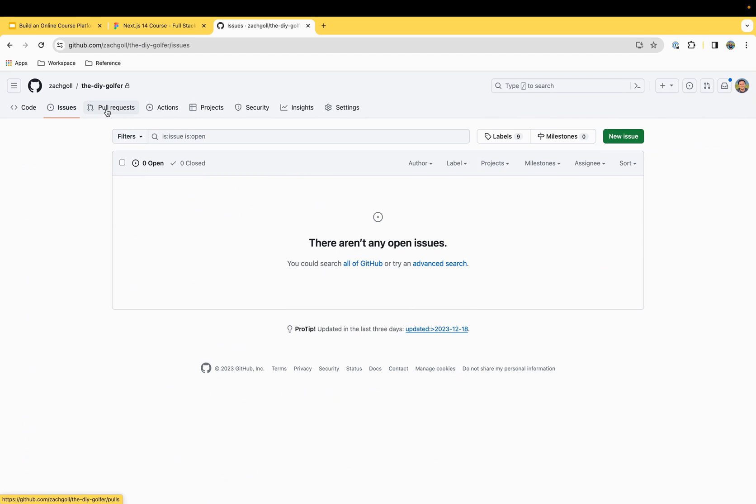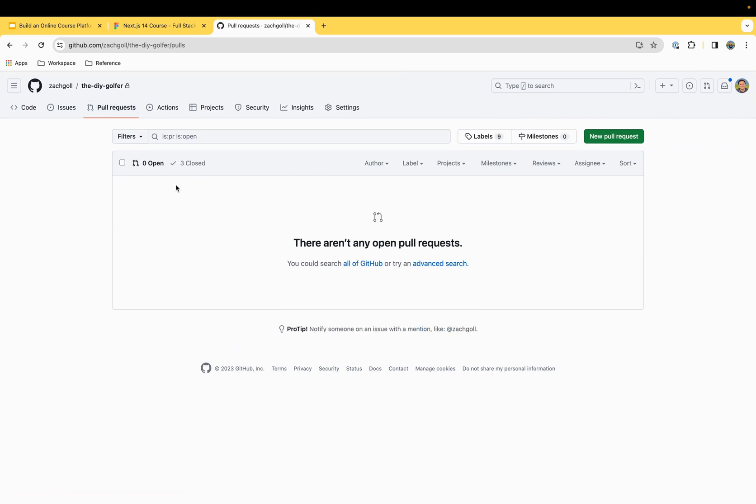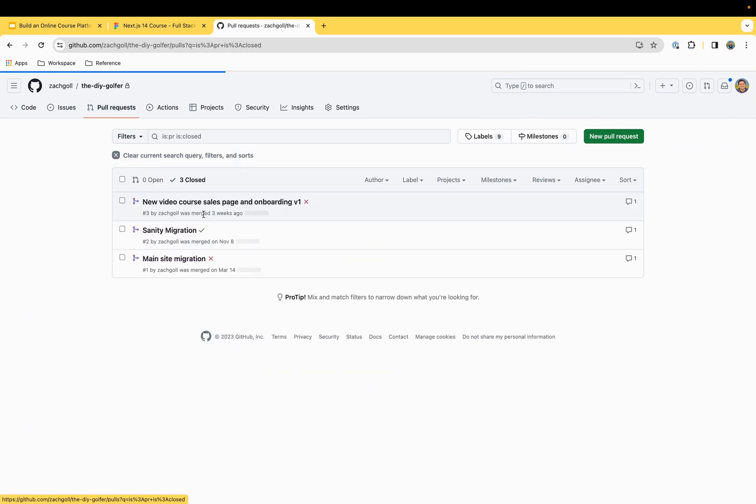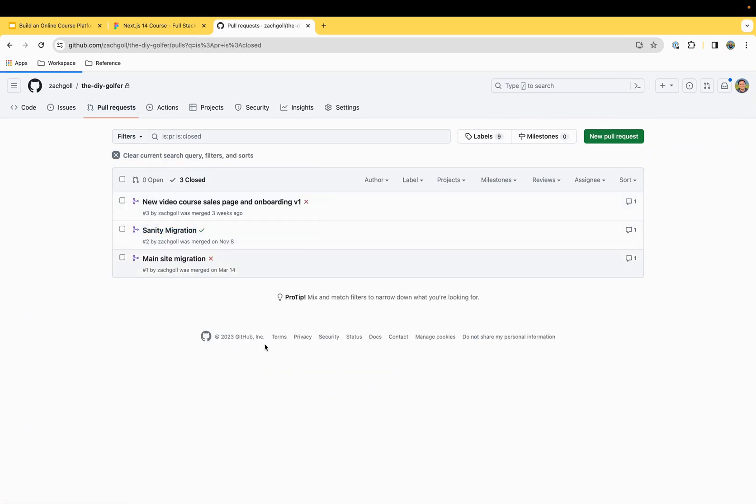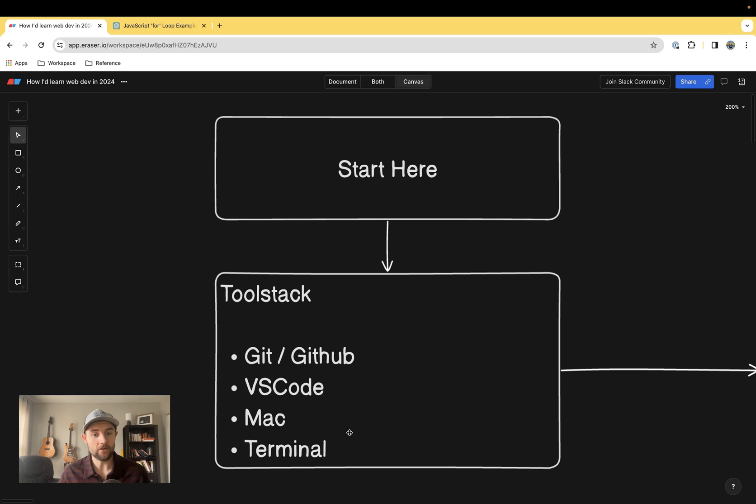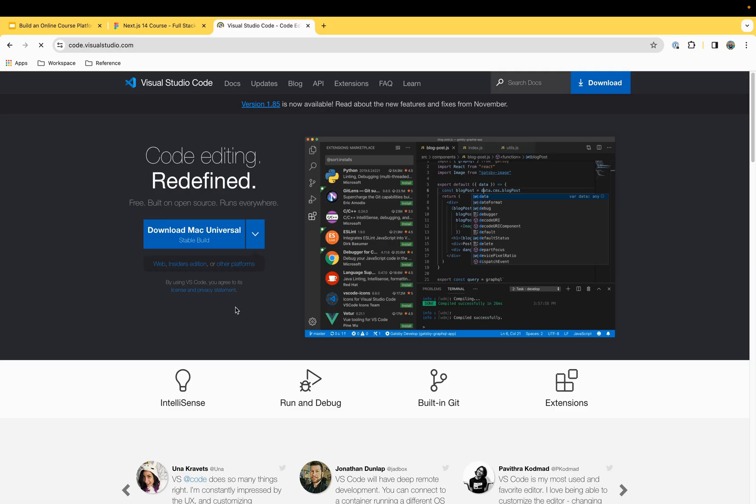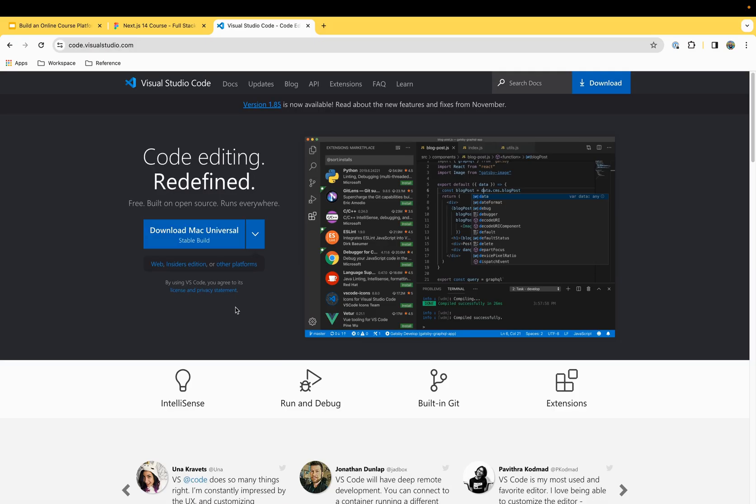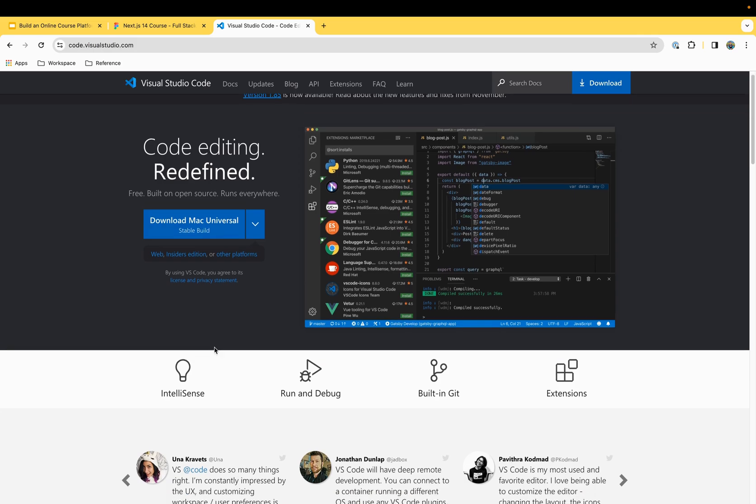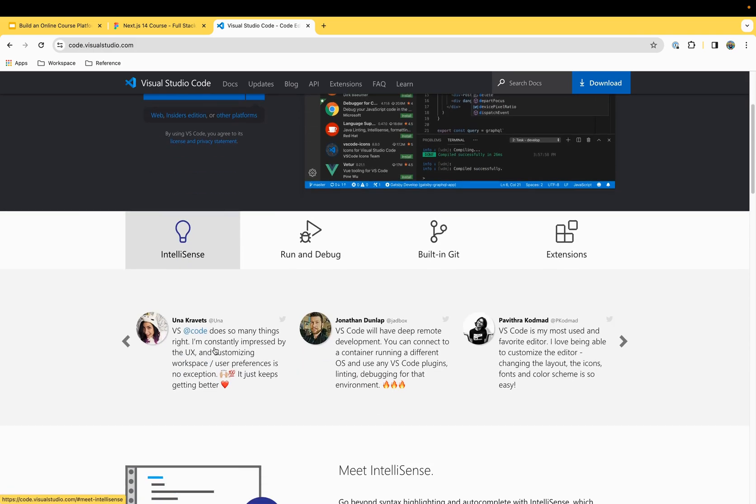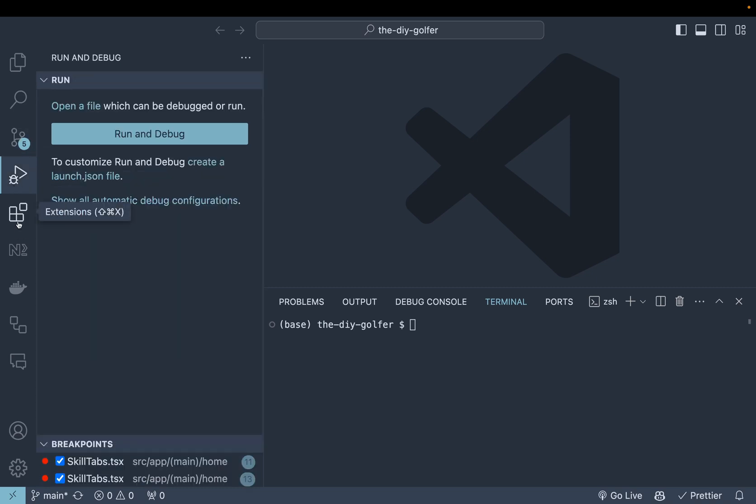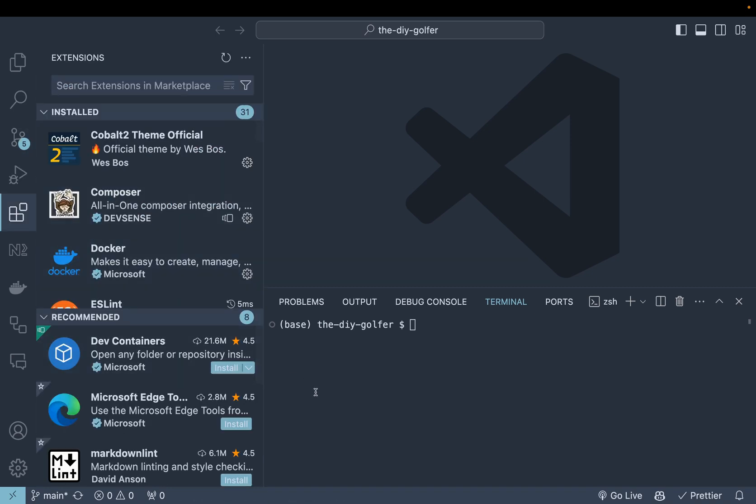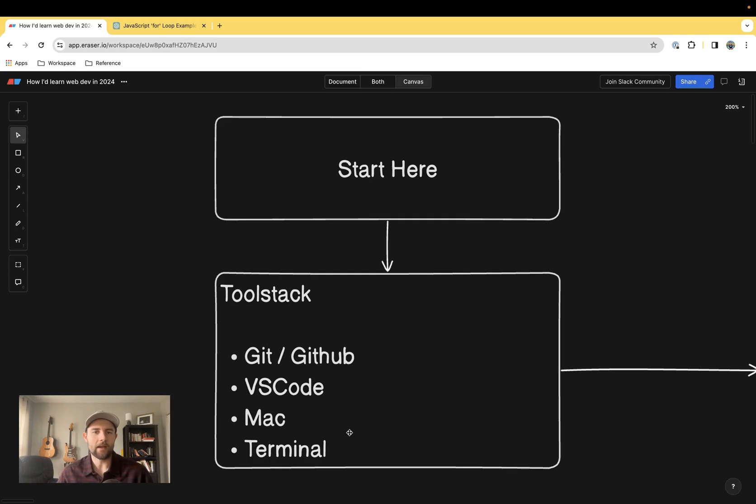Next up we have Visual Studio Code. This is another Microsoft product and it allows you to edit your code. It also gives you an integrated development environment, meaning you'll have a terminal, you'll be able to work with Git directly in the editor and all sorts of other good stuff.